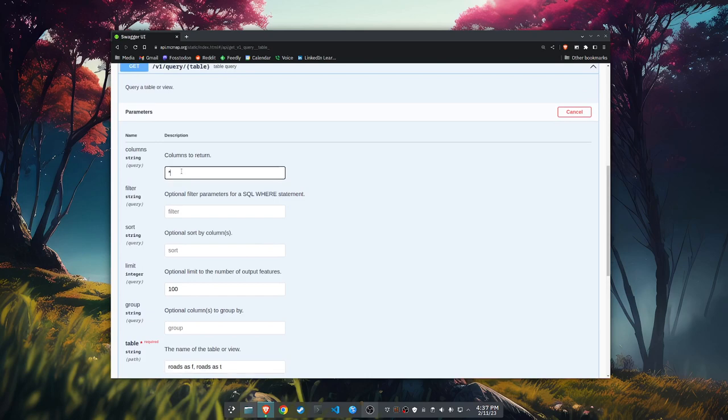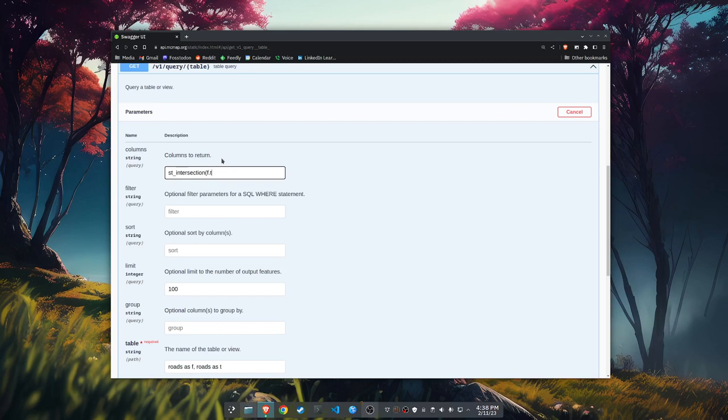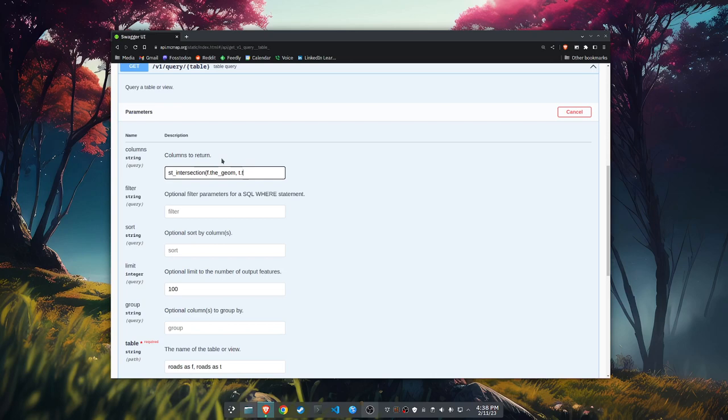For our columns, we're going to want to return the intersection, if there is one. So we're going to go, ST_intersection of F.the_geom. Our geometry on this table is called the_geom, because it's an old table. And that was the OG way, in PostGIS, to name your geometry columns. The_geom. T.the_geom. Now I've got both of them. So we're going to return the intersection.